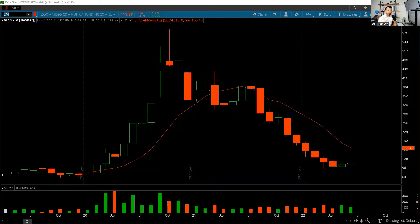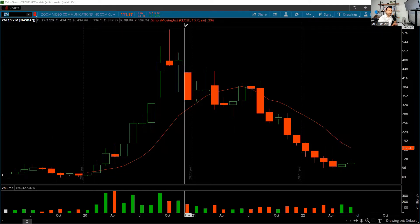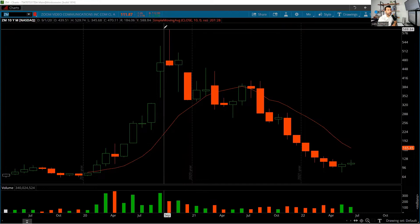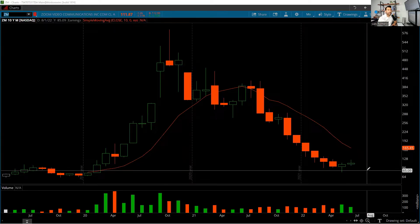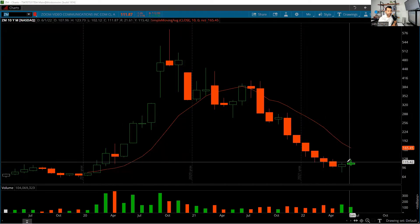We saw the stock increased 500% during the boom when the economy was shut down, and declined approximately 80% after reopening. Later we'll answer whether this is a buying opportunity by performing analysis on trading multiples, including sales multiples, and I'll give you more insight into what a full-blown analysis on a company like Zoom would look like.